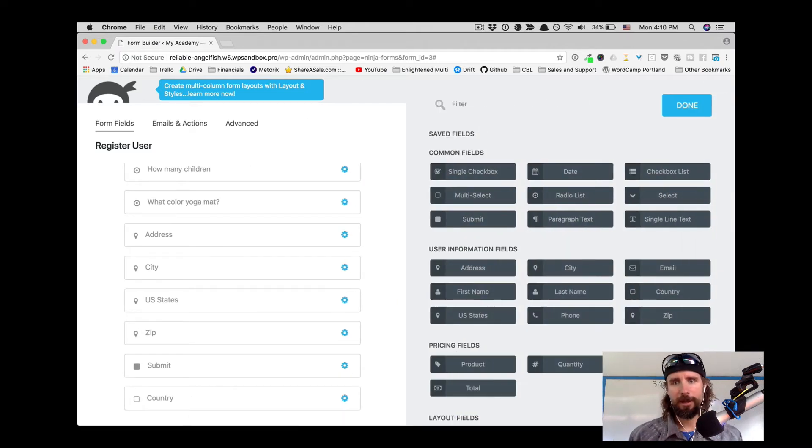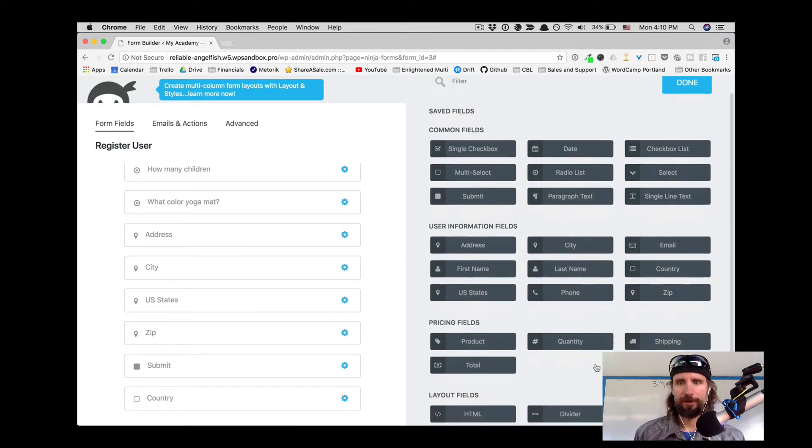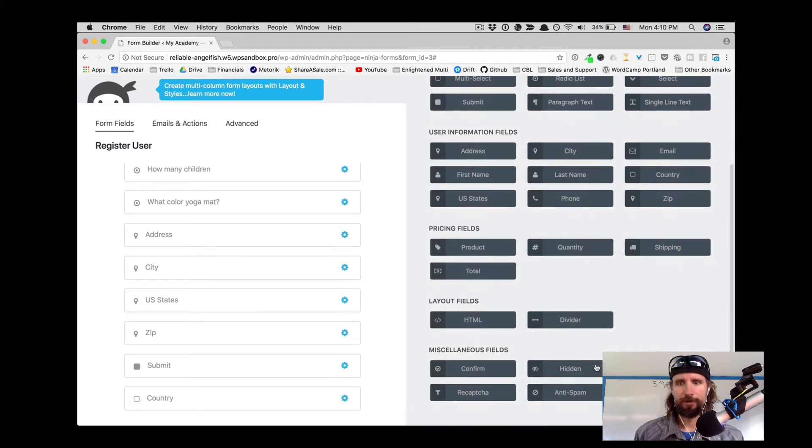And we can keep adding to it if we wanted to. Look at all these fields that we could add.